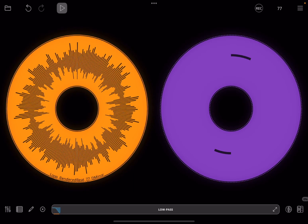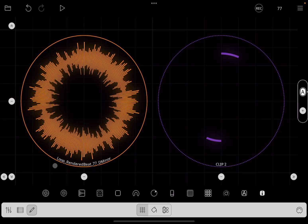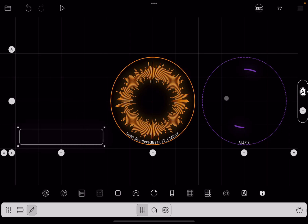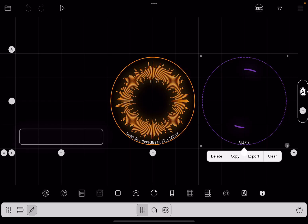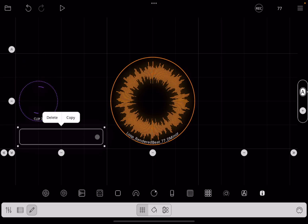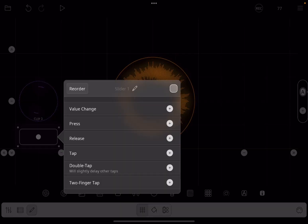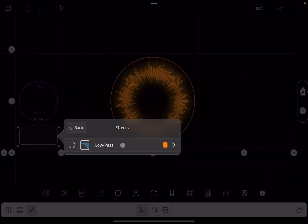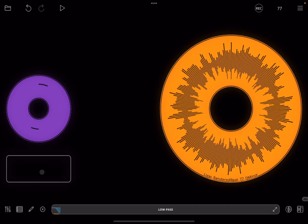Now we have the same automation style but applied to the filter cutoff. If you want to see that automation with a more visual effect, you could add a slider. Click to edit in the canvas, expand on the left, add a slider. Resize and reposition it, then click on the slider where it says 'value change' and type 'effect: adjust effect parameter', targeting the low pass cutoff. Now you should see the slider moving as the filter automation runs.